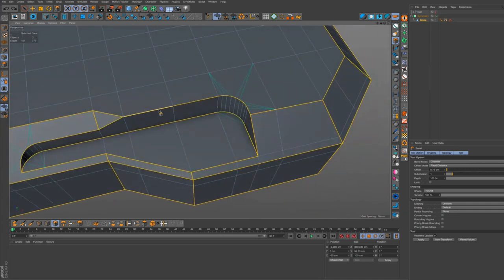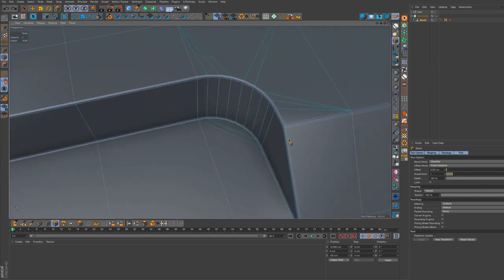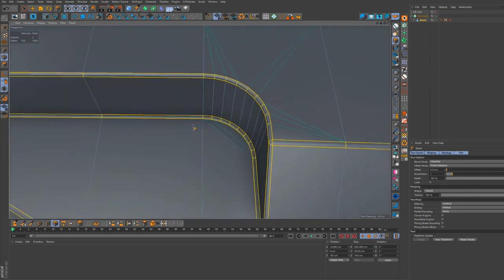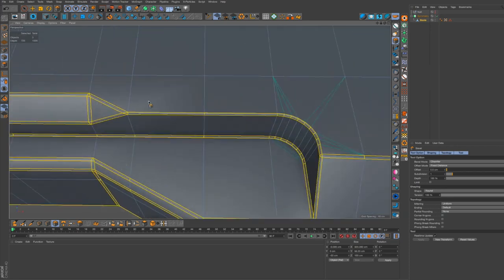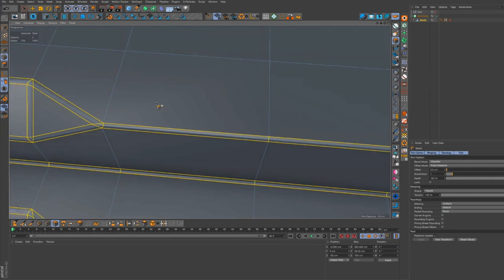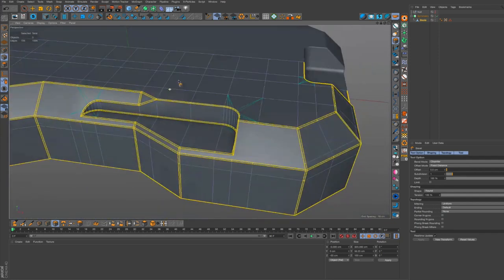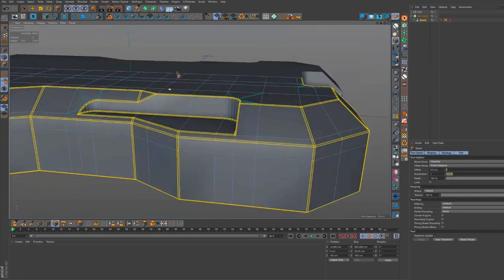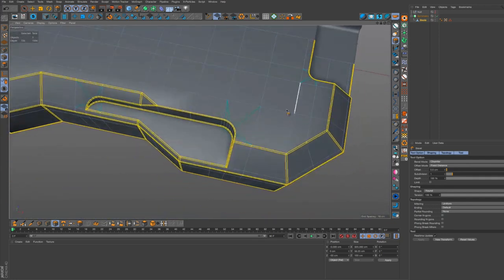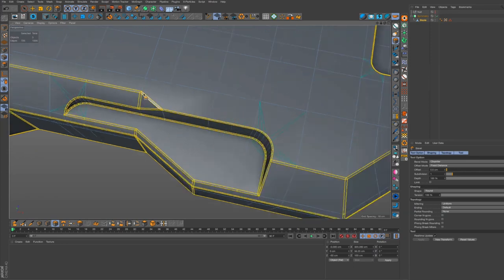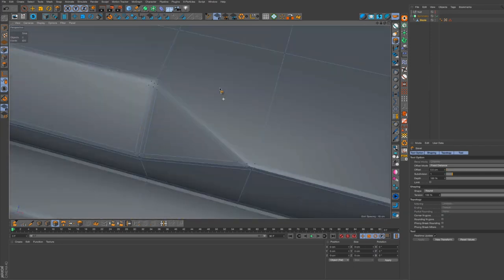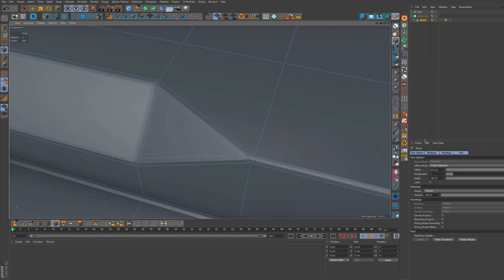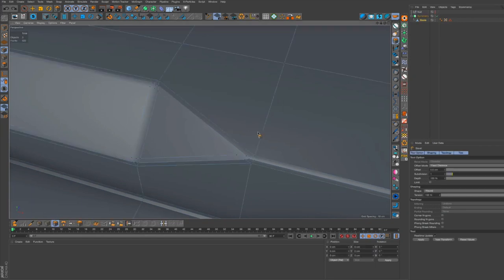Now there's actually another very good tip involved here. If I do bevel this, you'll notice that I get these shading errors here. Can we pan out a little bit more? You'll find that on these large flat surfaces you're going to get very soft shading, and this is to do with the vertex normal direction as well.